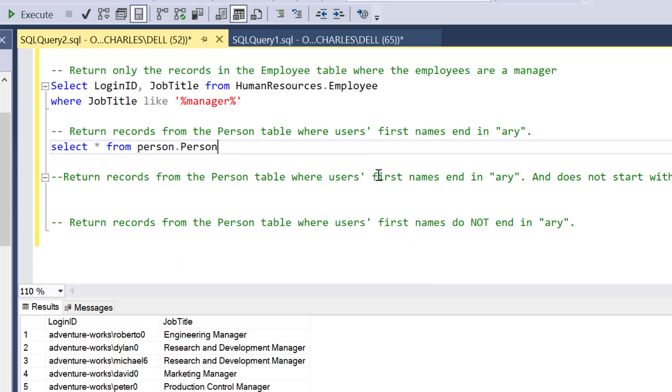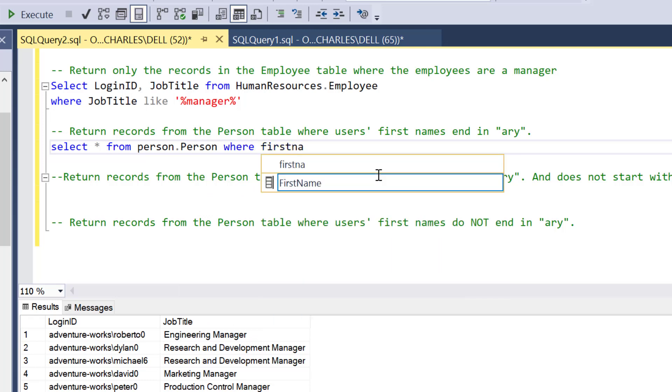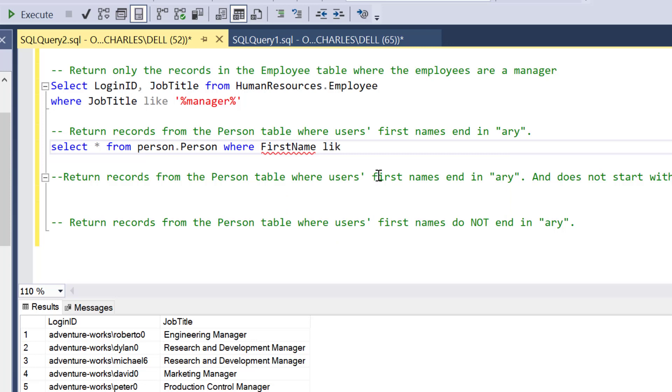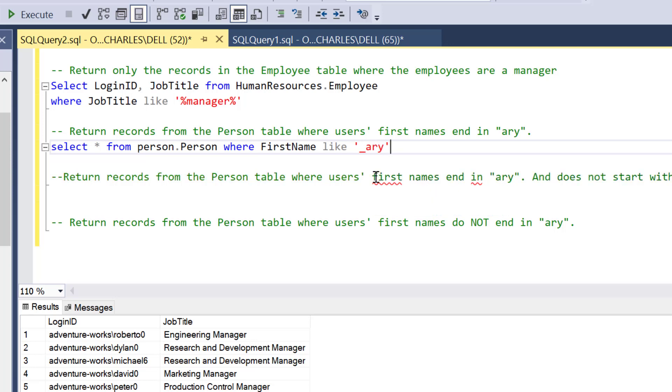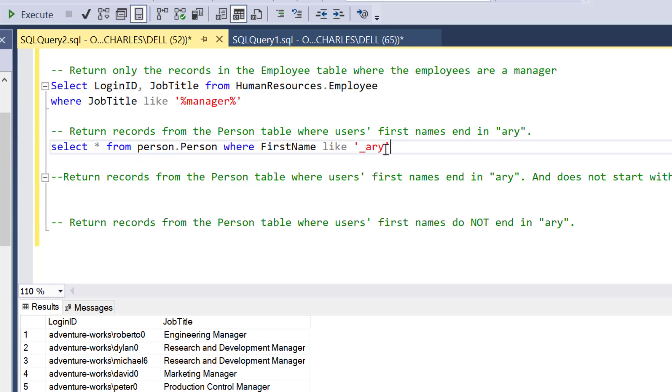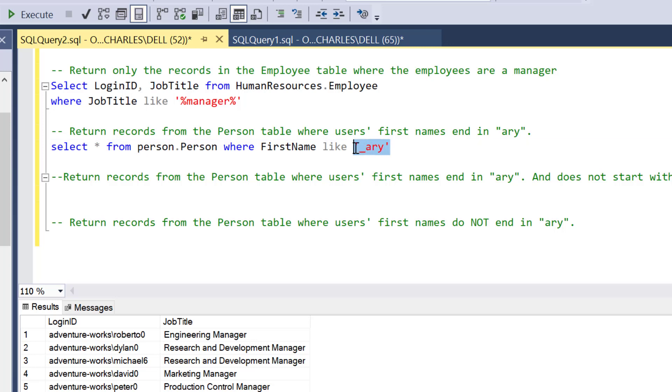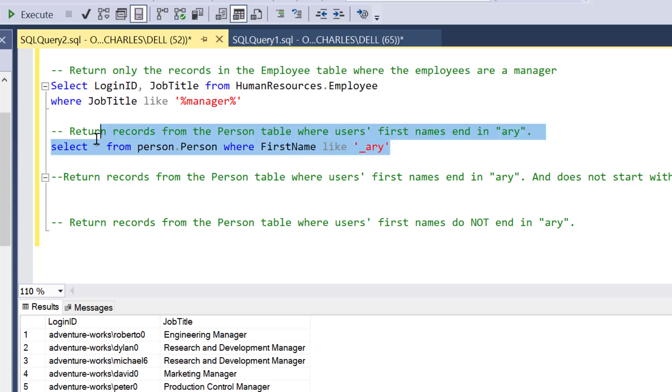Let's write this code. SELECT all the columns from Person.Person, that's a table, WHERE the FirstName LIKE. Remember the wildcard I just talked about, which is the underscore. So underscore-A-R-Y. What I mean here is I don't care, only a single letter must be here, not more than one. It can be any character, but just give me where everything ends after that single letter.